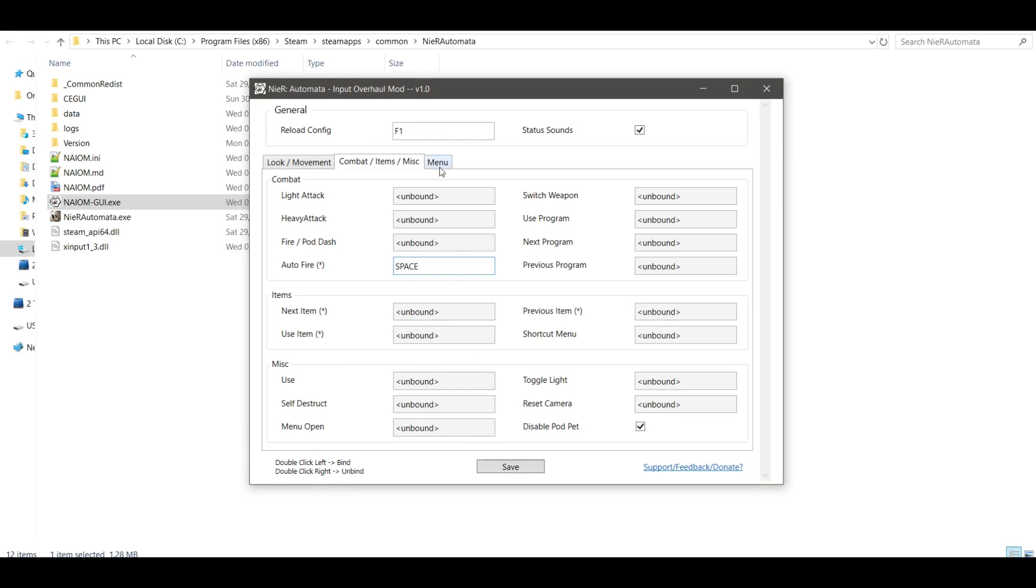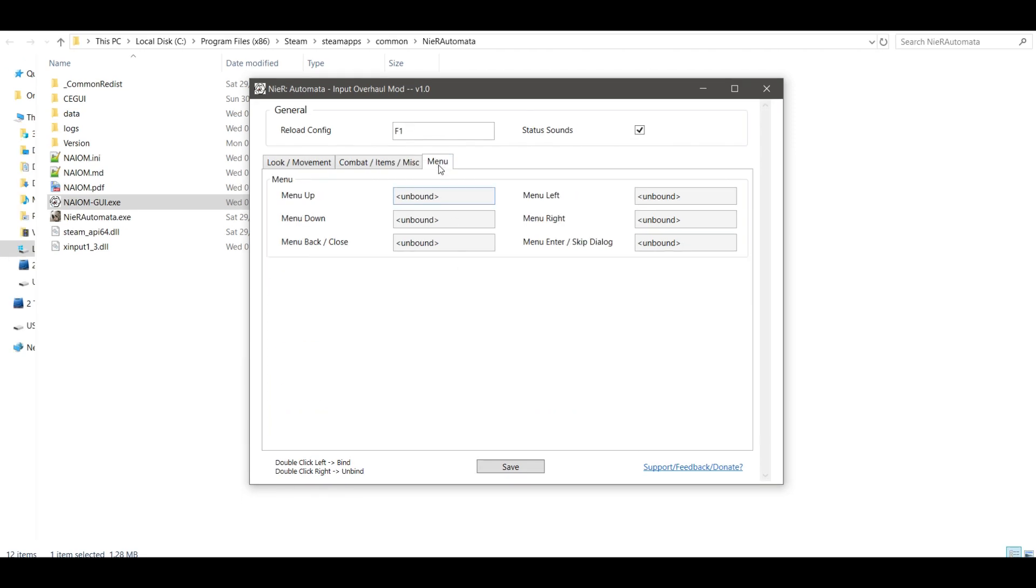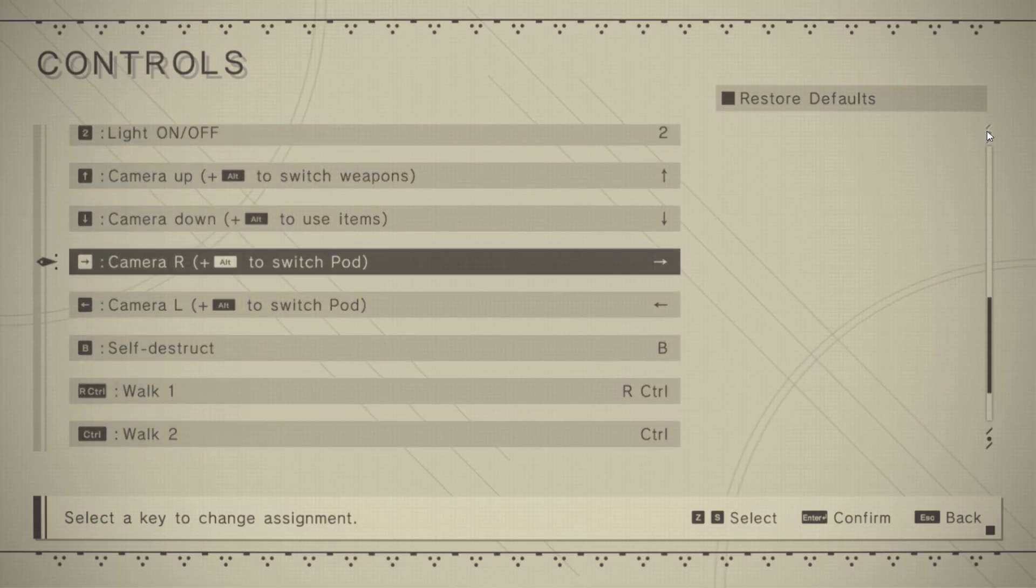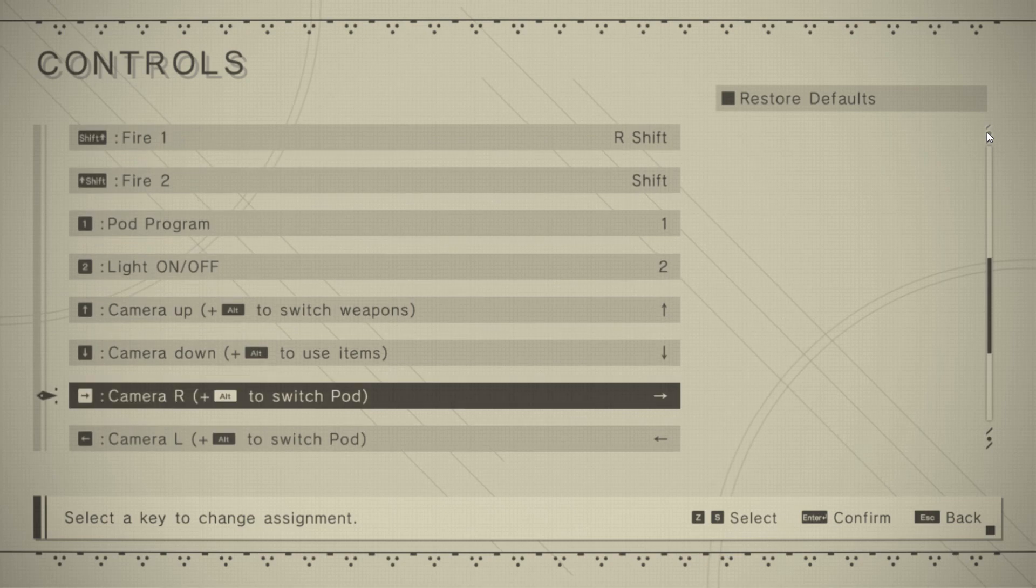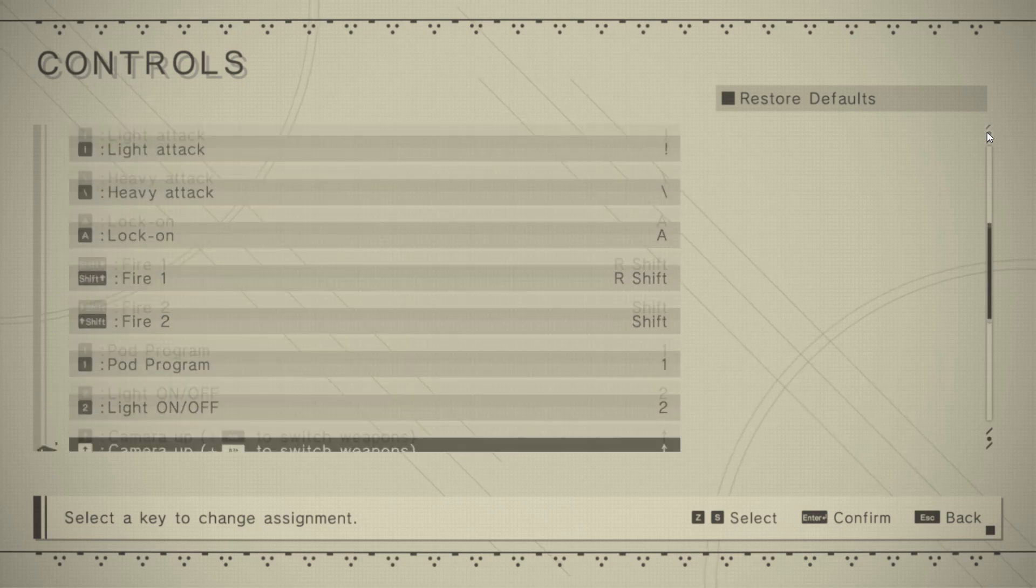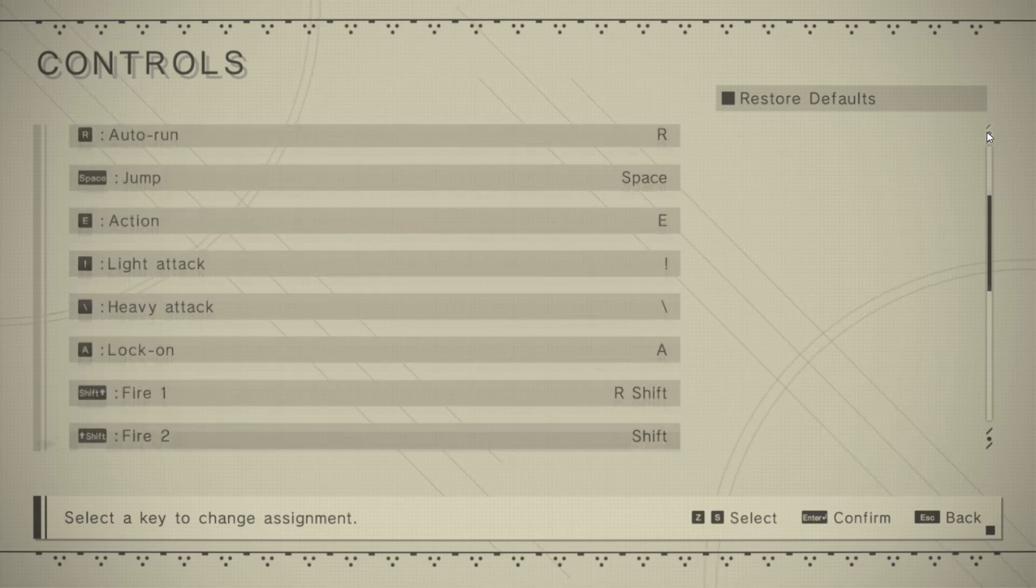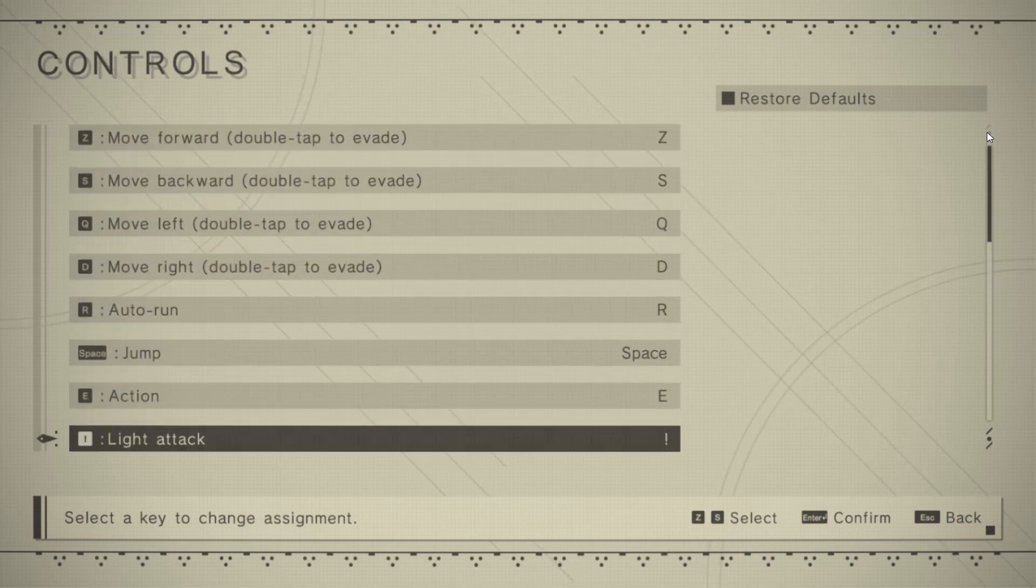Leaving the disable pod pet box ticked is a good idea. Finally, you can bind the keys for menu navigation. All the actions you have bound in the GUI will use the keys assigned to them in the game keyboard options, so keep that in mind.